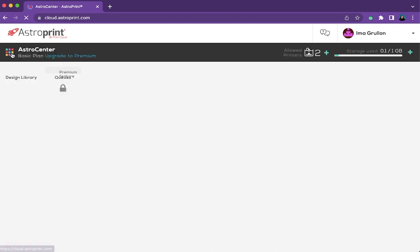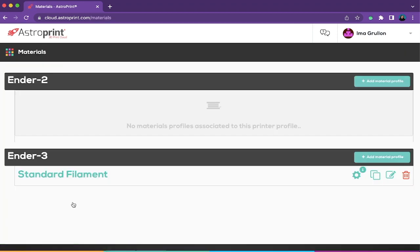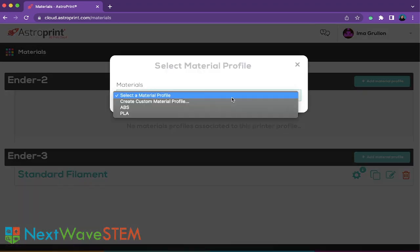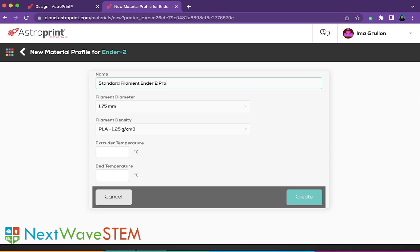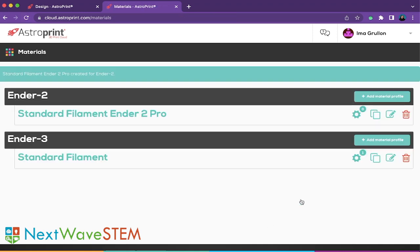Next, go back to the home page to add our filament material. Head over to Material Profiles — it should show your Ender 2 printer. Select Create Custom Profile Material. You can name this "Standard Filament Ender 2 Pro." You can leave the next two settings as they are. Under extruder temperature, input 200 degrees Celsius. Under bed temperature, input 60 degrees Celsius. Select Create and this should bring you back to your material profiles, where you should now see our Standard Filament Ender 2 Pro.